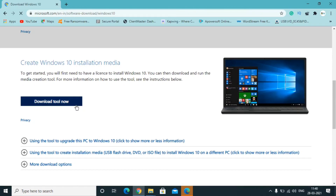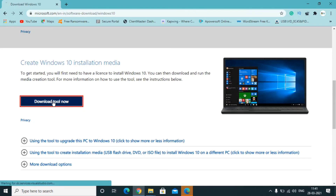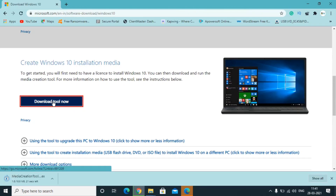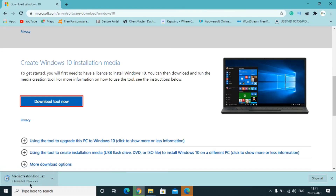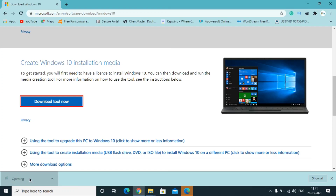On the Microsoft page it will show 'Update Now', but you need to select 'Download Tool Now'. Click there and it will take some time — approximately a minute depending on your internet connection speed. The file is approximately 18 MB in size. Once downloaded, click on it and it will take a couple more minutes to run.